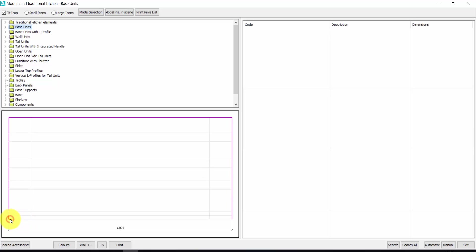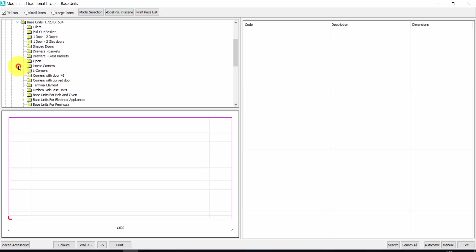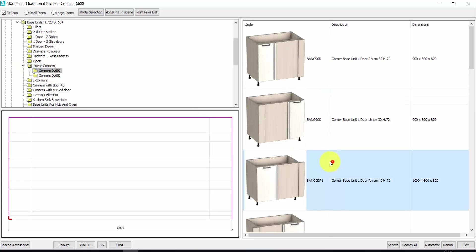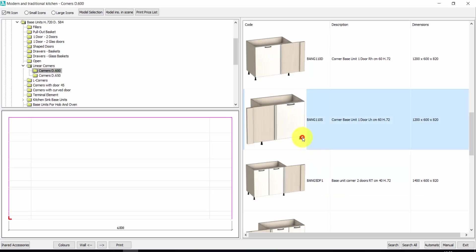Let's start from here. Now I open the base units, I choose the height, I choose the depth, and here I have any kind of base unit available. Let's start with a corner, for example, Linear Corners 600. I choose my corner — this one. To insert an element, you just need a double click.